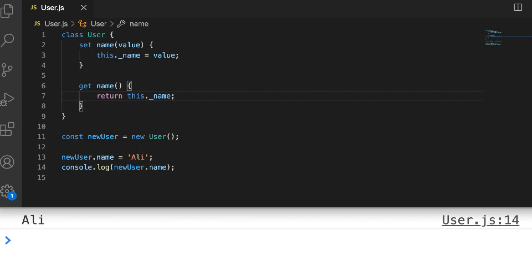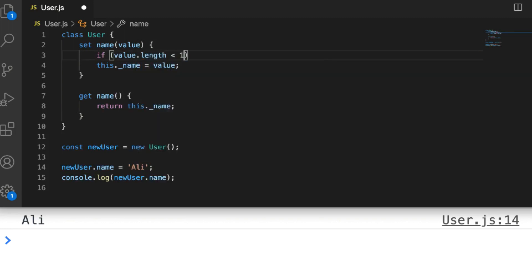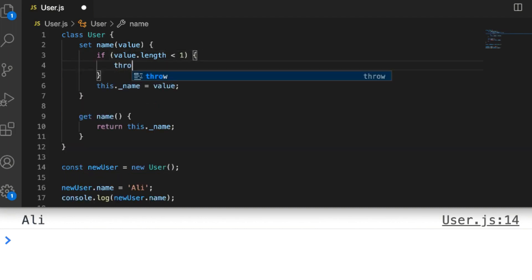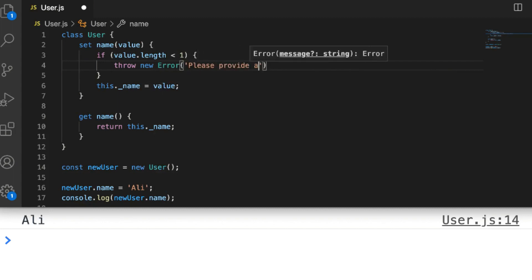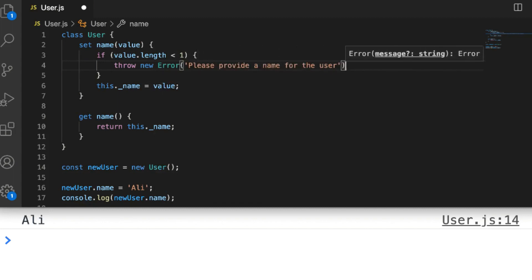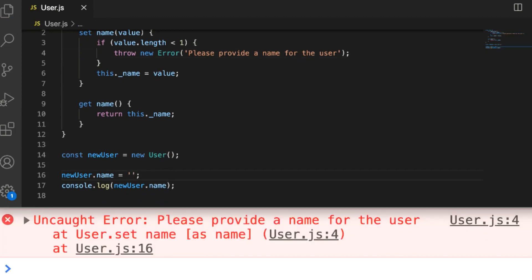For example, we could set up validation so that when we assign a new value to name, something happens. We want to check for the existence of a username, so we could say: if value.length < 1 — if the string is empty — then throw new Error('Please provide a name for the user'). Now if we assign an empty string to the name property on newUser, we get our custom error in the console.